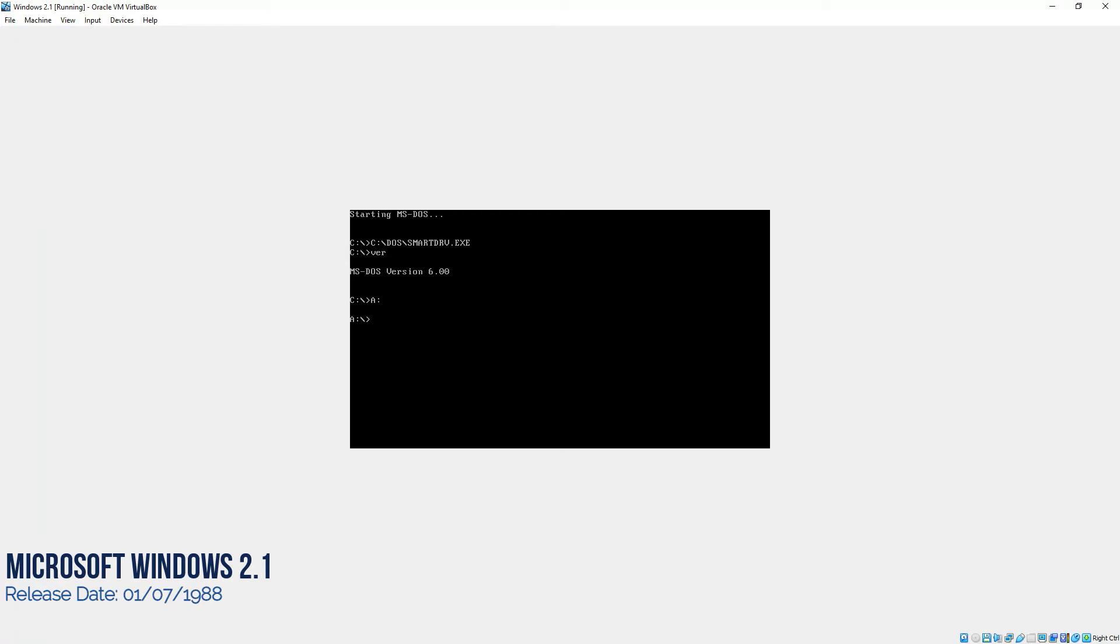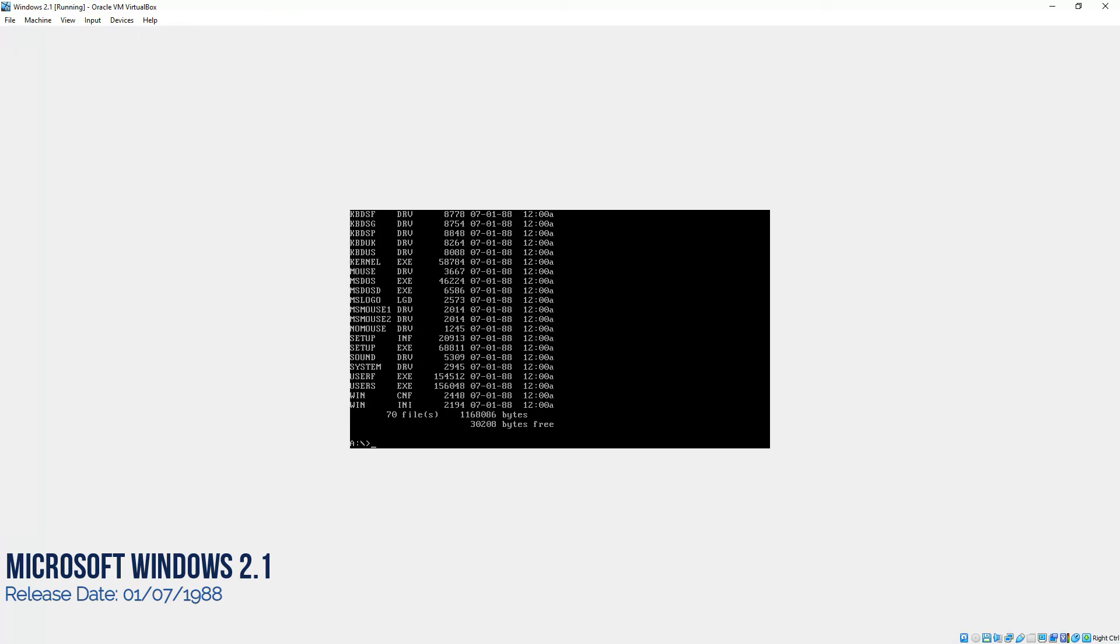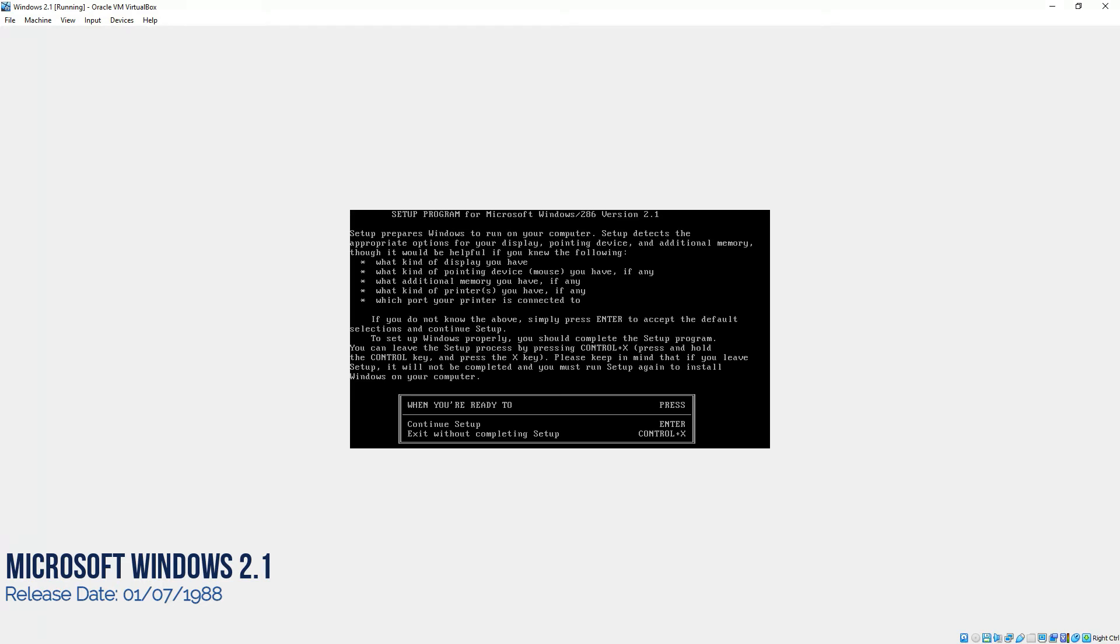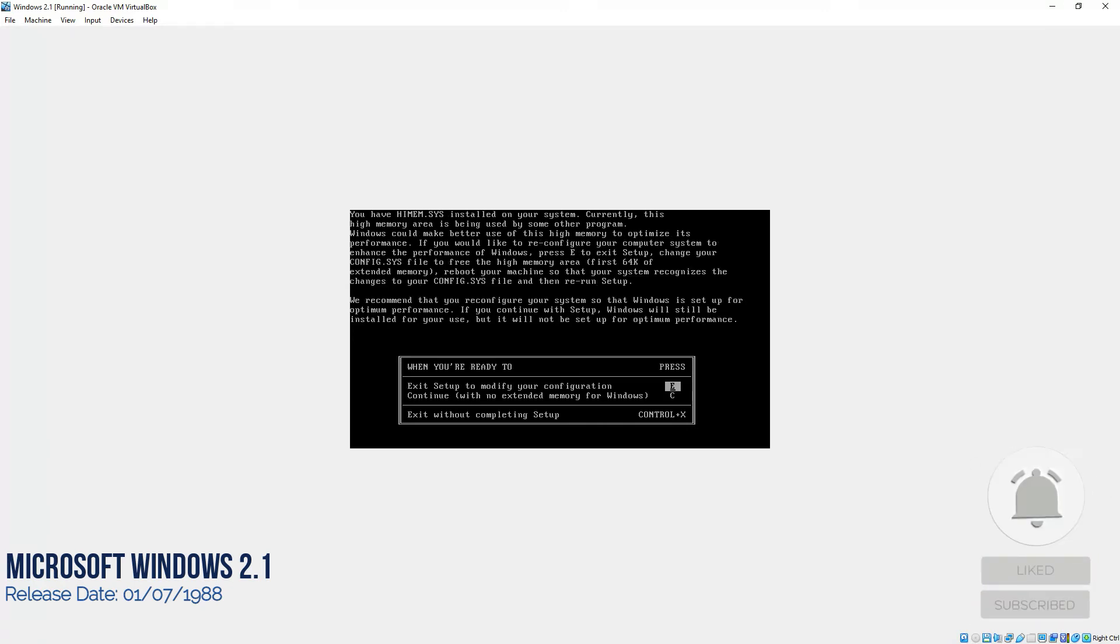As you can see, we are on the A-Drive, which is the floppy disk of our computer. If you want to see the options or the files in the floppy disk, you'll type DIR and it will show you the files which are there in the floppy disk. As you can see, there is a setup.exe file. In order to run it, we'll type setup.exe and there you go. Setup program for Microsoft Windows 286 version 2.1. We are going to install this operating system on our virtual machine. Press enter to continue.